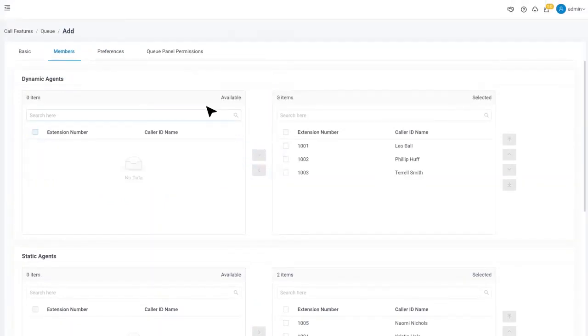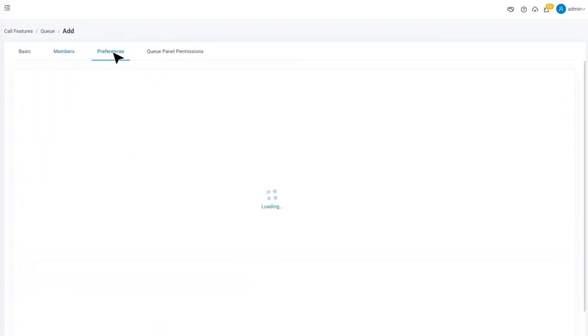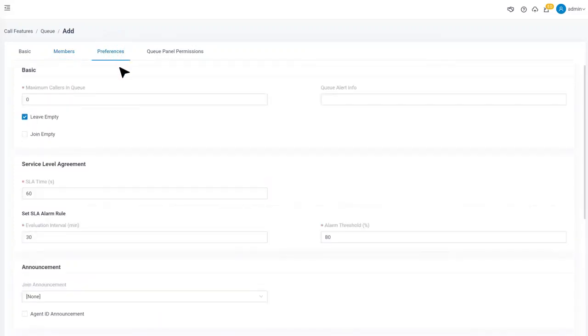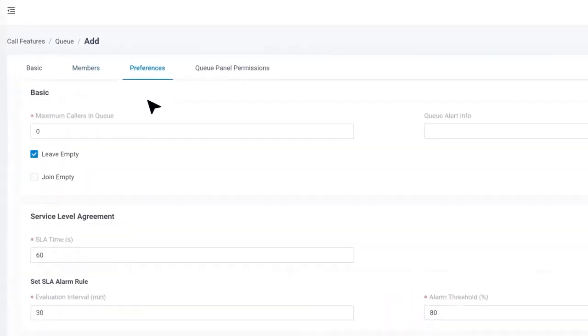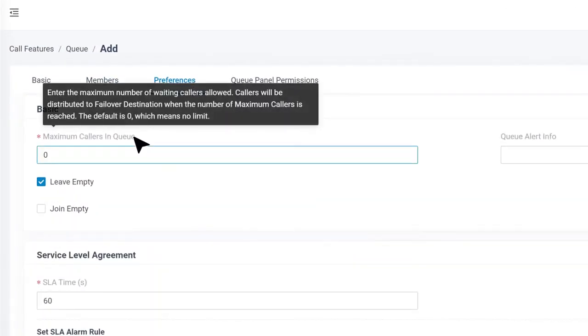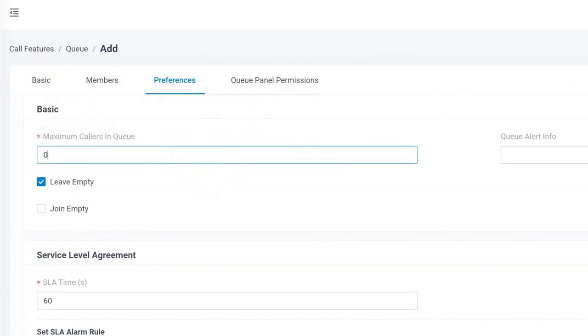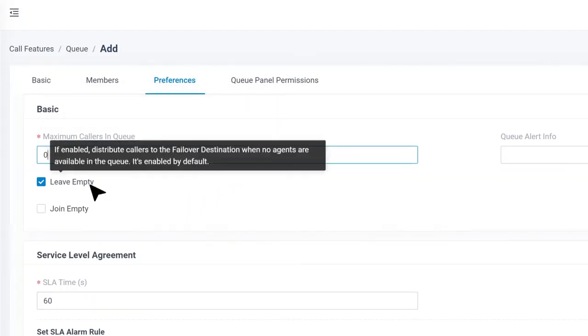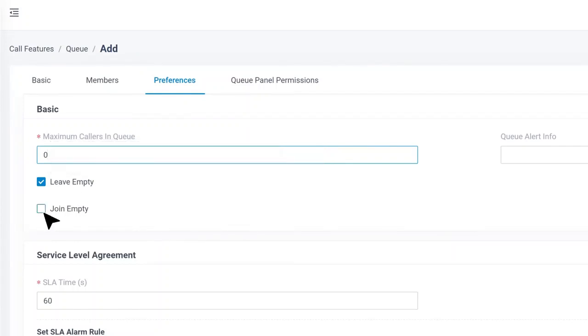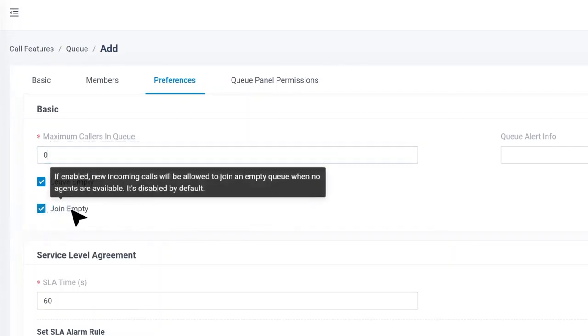We also have some preferences for callers to improve their experience. The maximum callers in queue by default is 0, which means no limit. We can change it according to the real cases. Then we can enable leave when empty, which will force on hold callers out of the queue if no agents are working. Join empty will allow callers to wait in the queue when there are no agents.